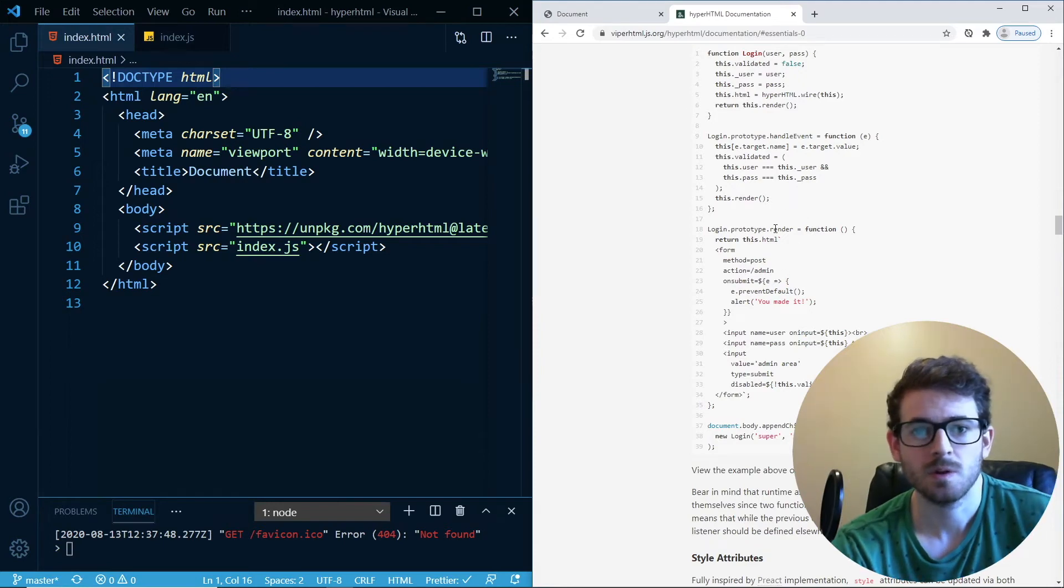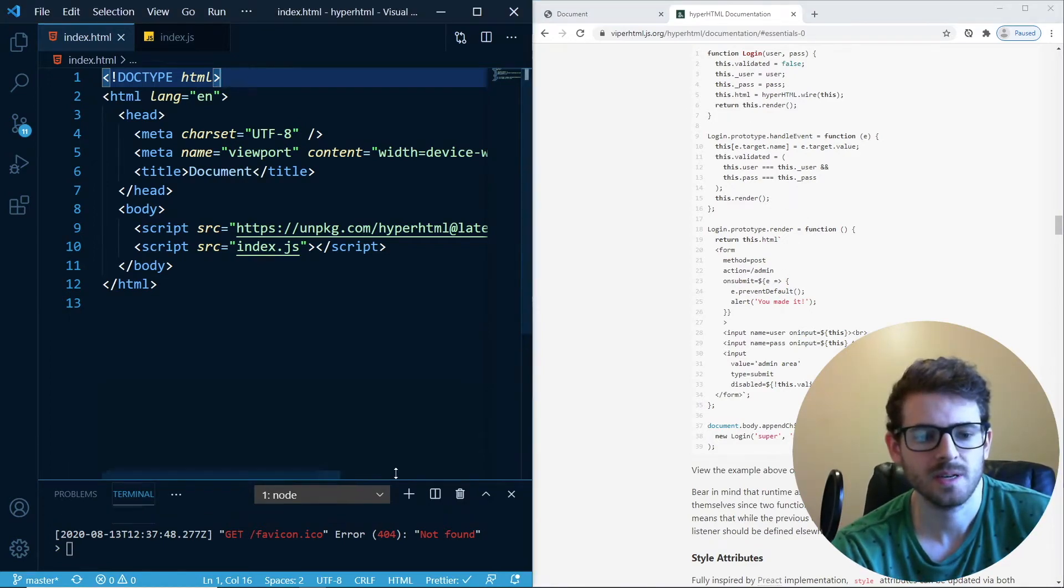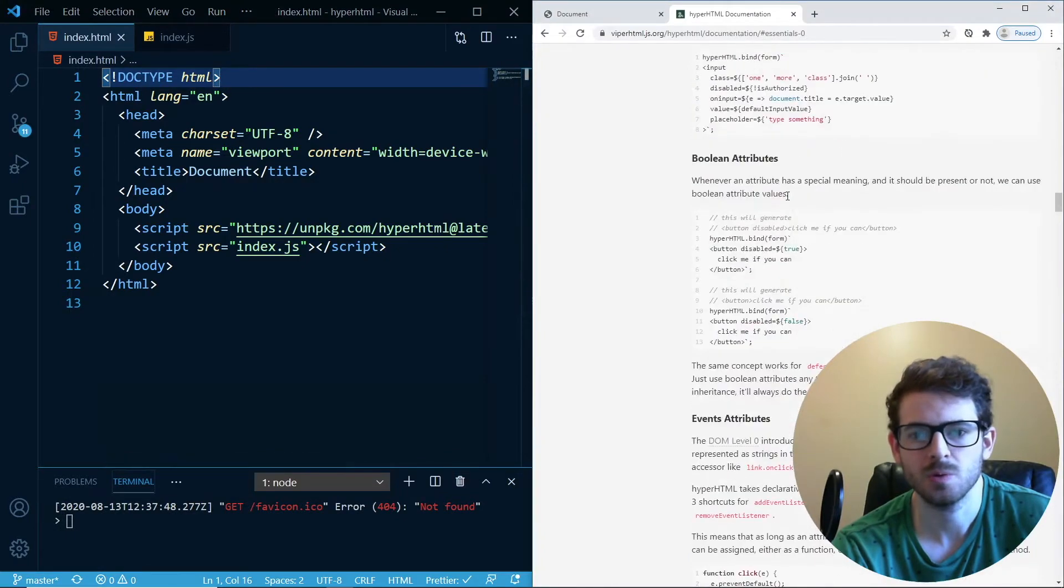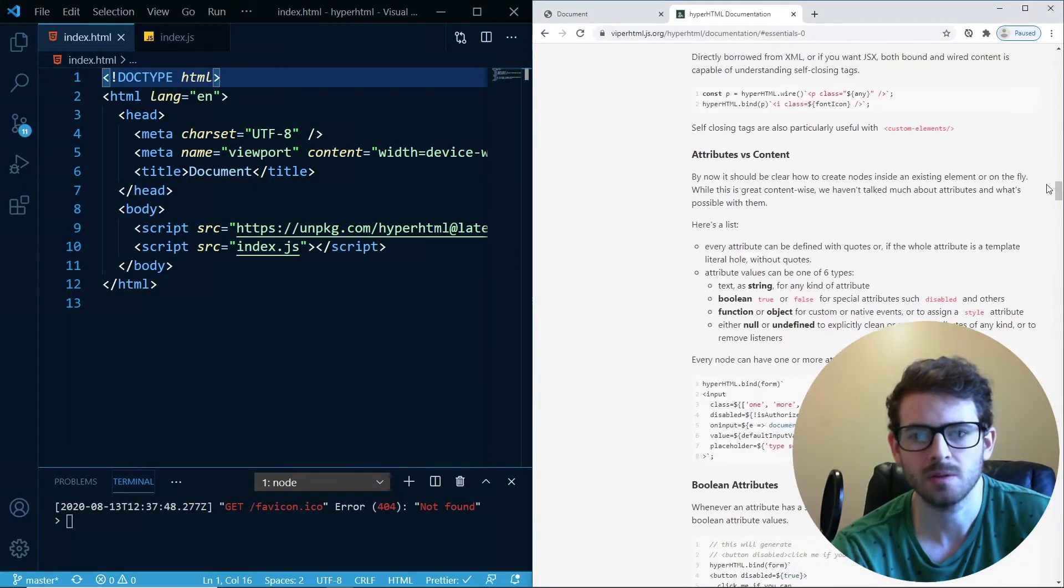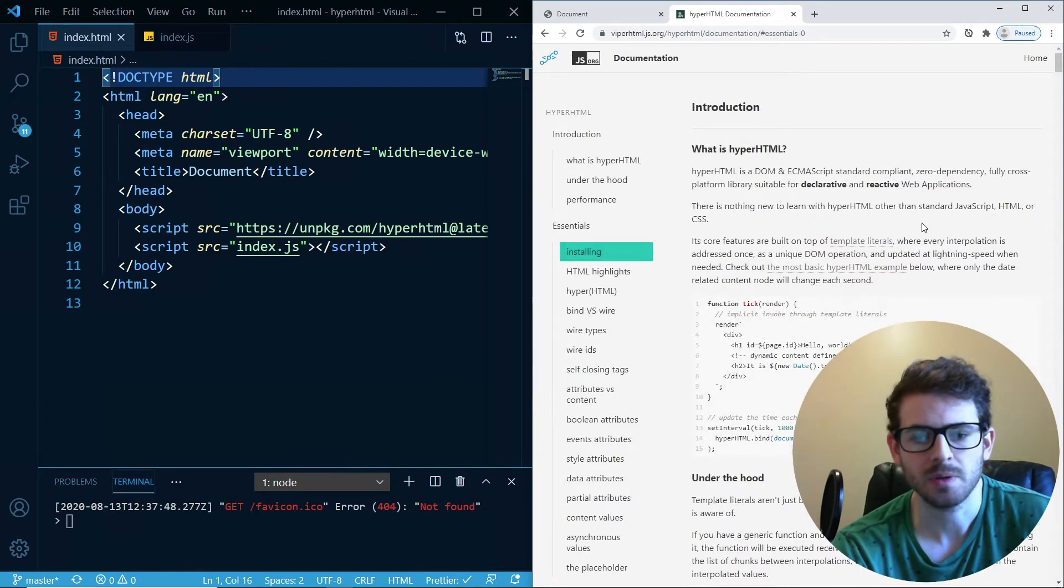Hey everyone, welcome back to another video. In this one, I just wanted to give you an overview or show you another little library you can use on the front end to build out your applications.